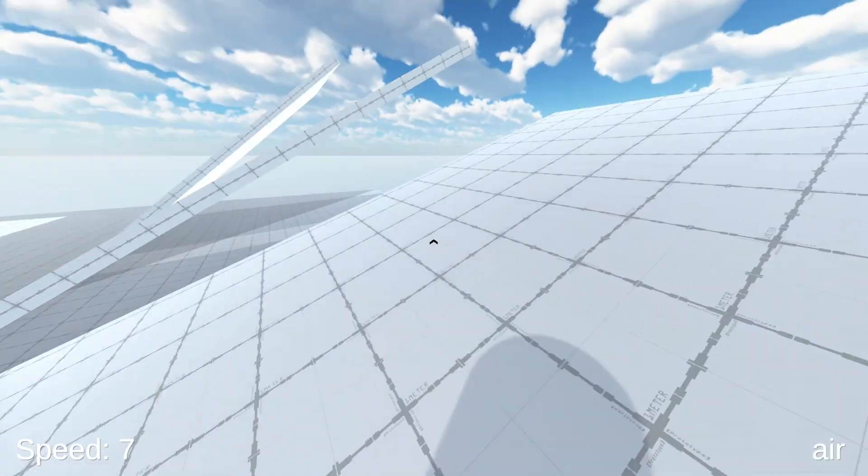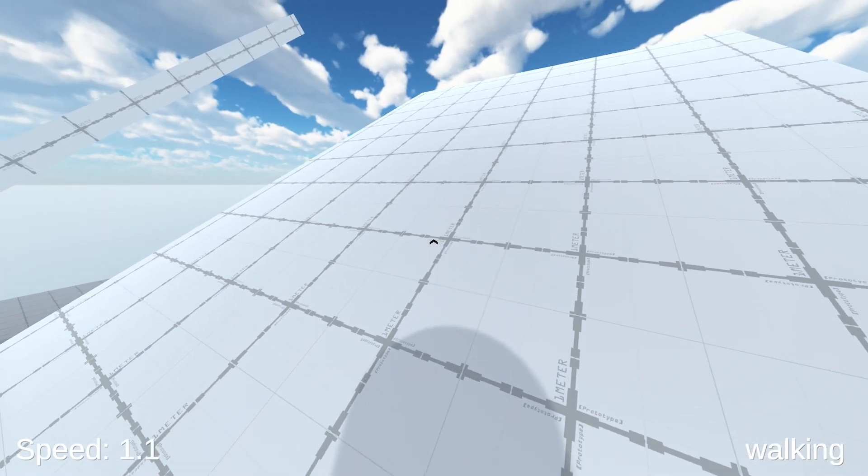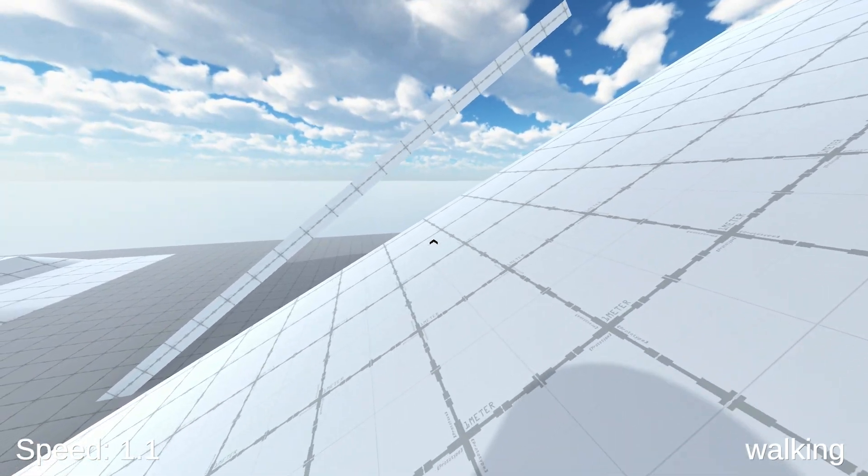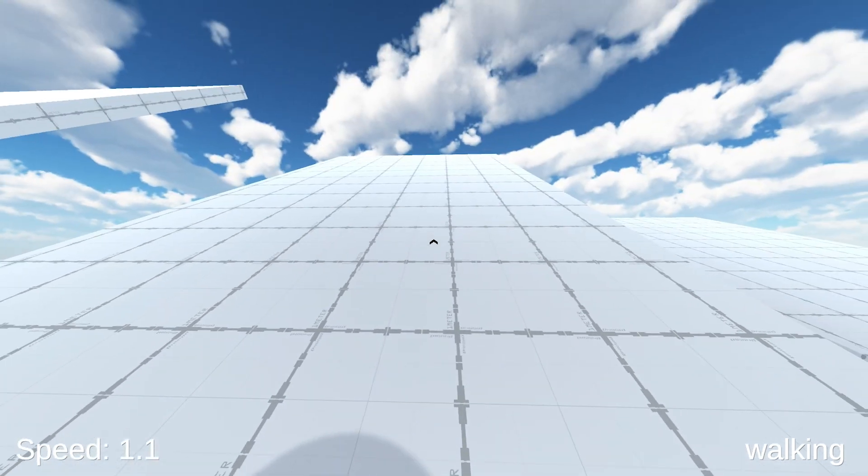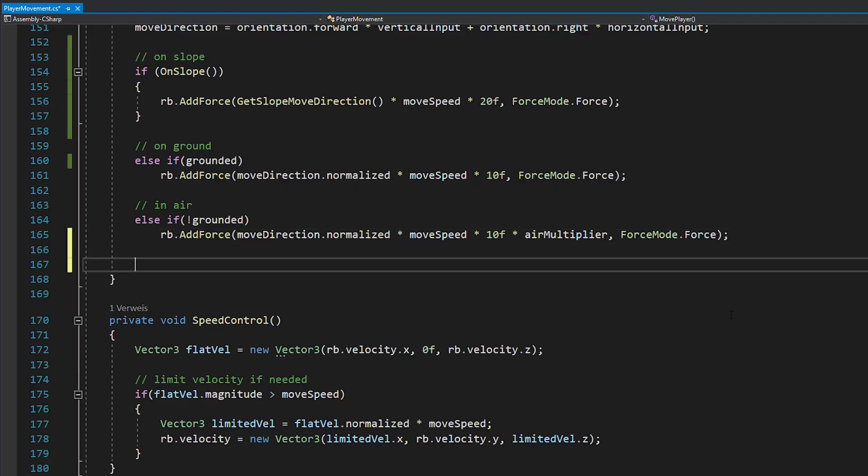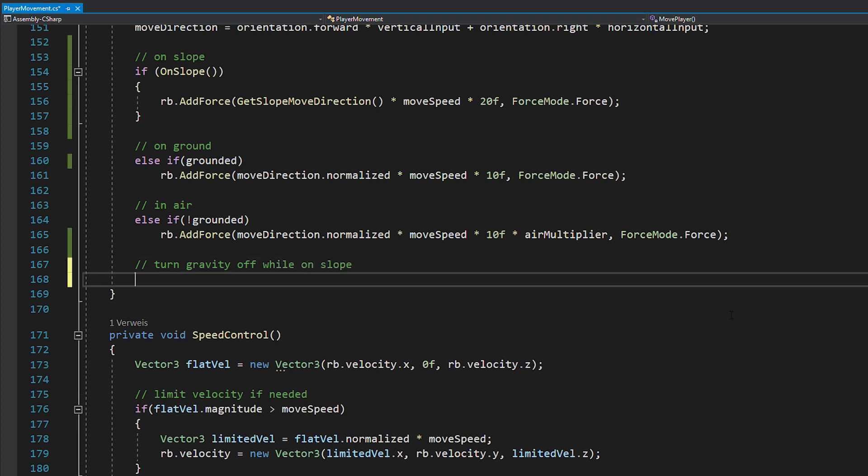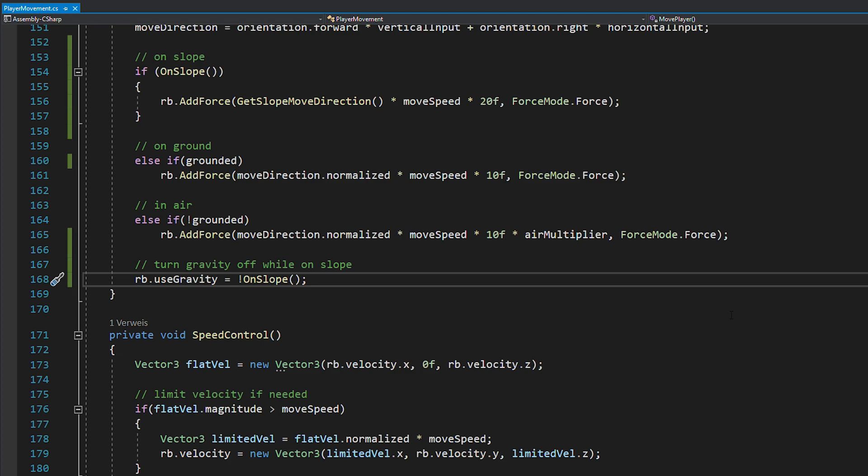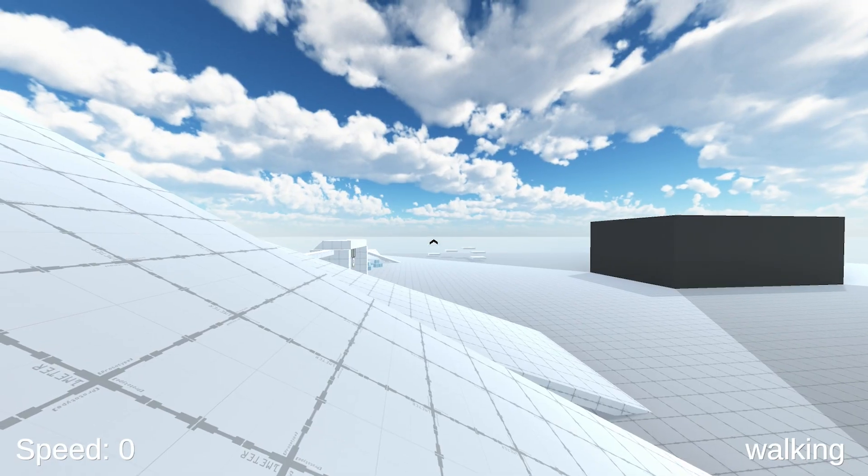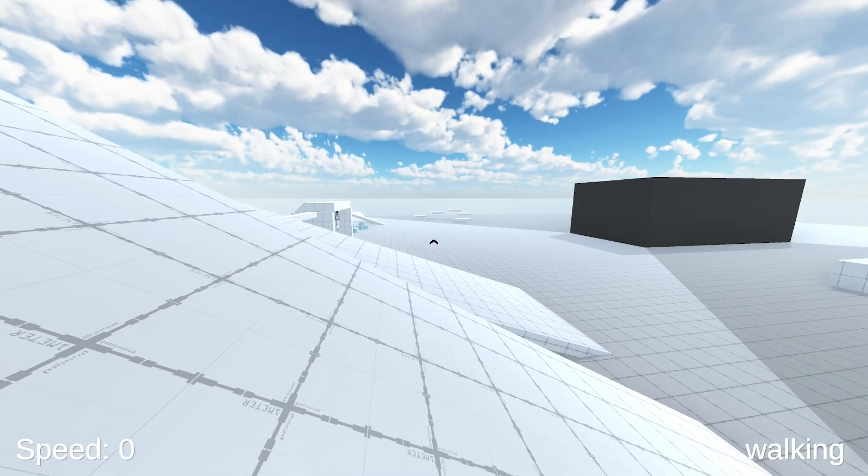For example, if you stand still, you'll slowly slide down the slope because of gravity. The easiest way to fix this is to just turn off the rigidbody's gravity while we're standing on a slope. Even though this might seem weird, it's actually no problem. Because as soon as the player exits the slope, the gravity gets turned on again. So in-game, you won't even notice when it's turned off at times. Great, you're no longer sliding down slopes.